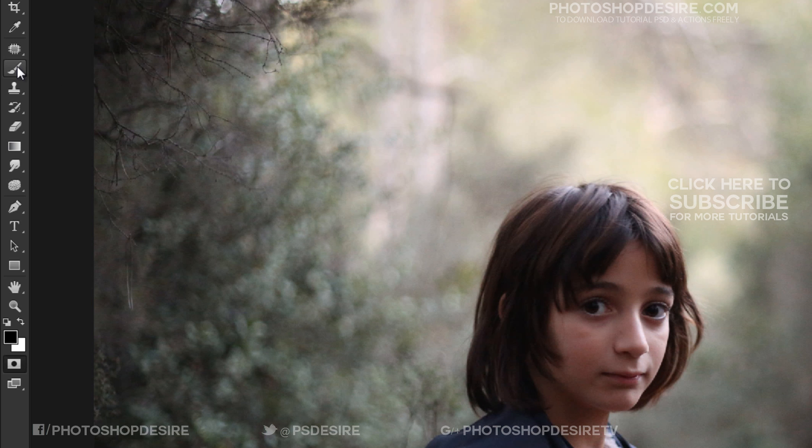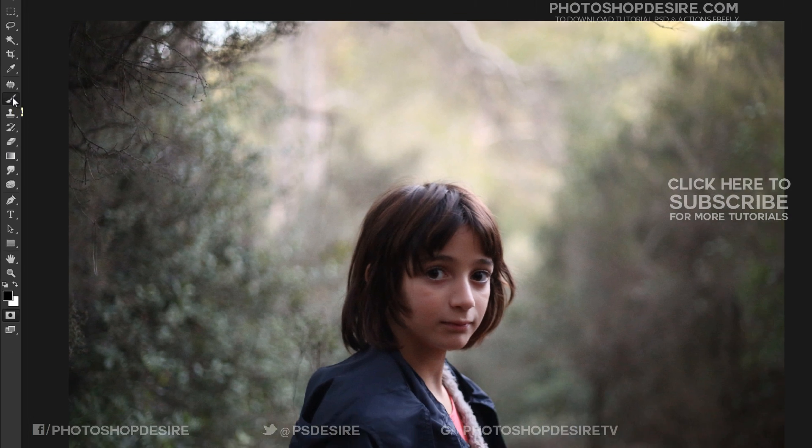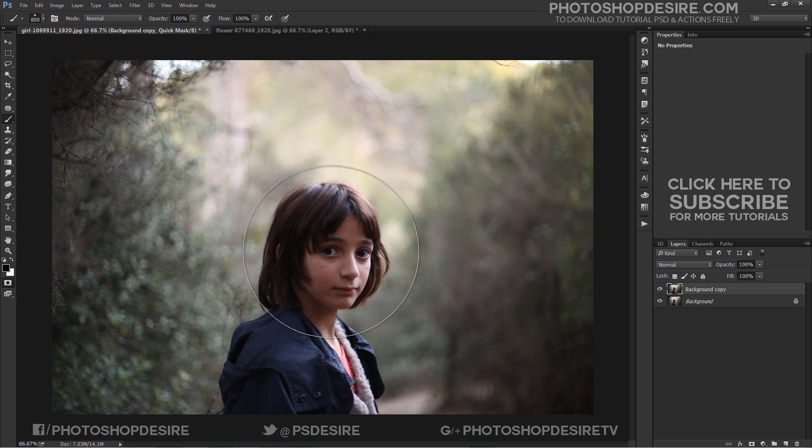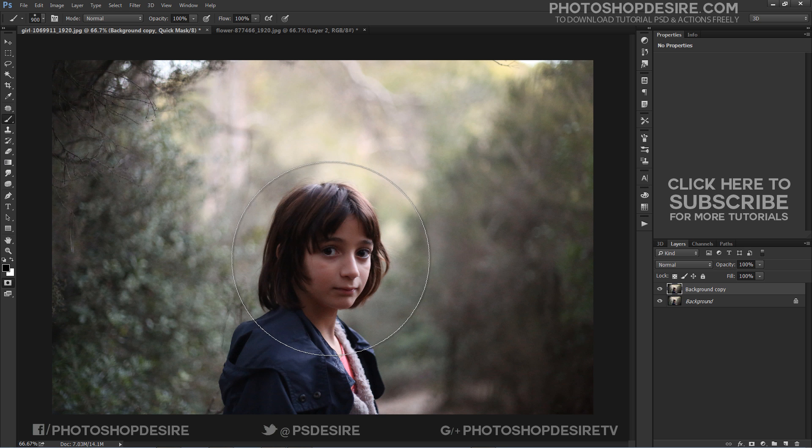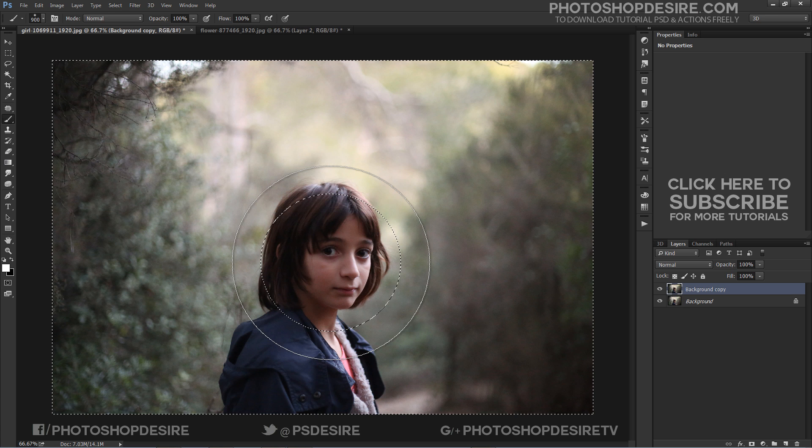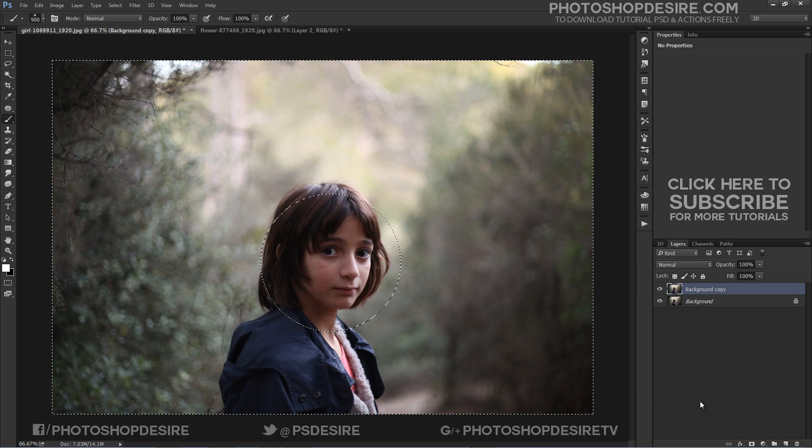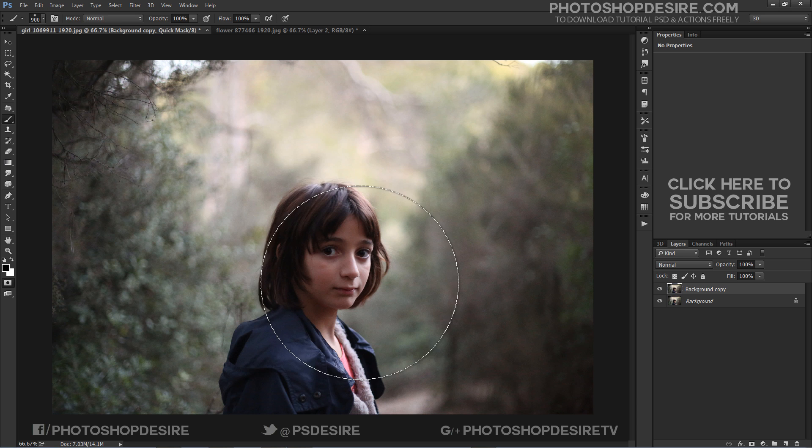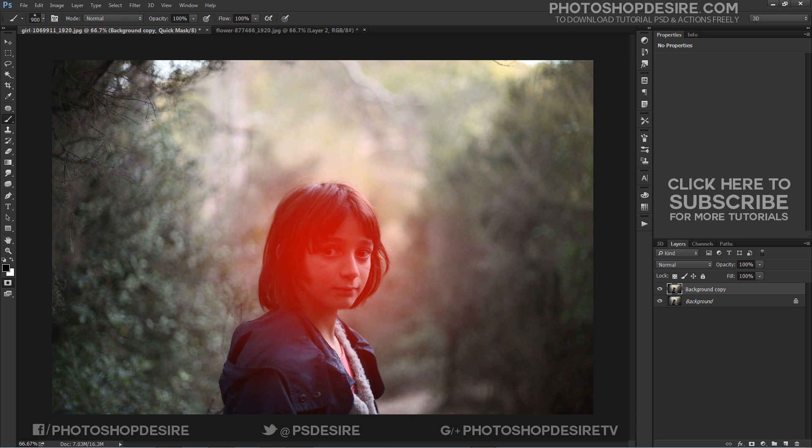Take the Soft Brush tool and paint on the subject's face to make a selection. Red color differentiates the protected and unprotected areas. When you leave Quick Mask Mode, the unprotected areas become a selection.